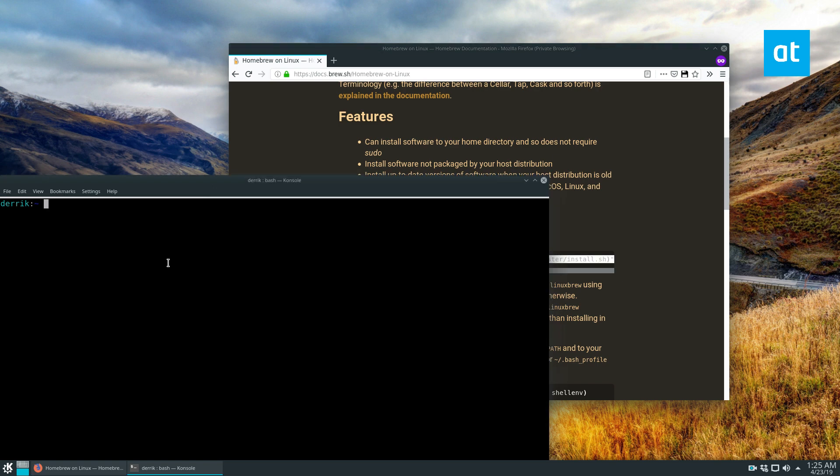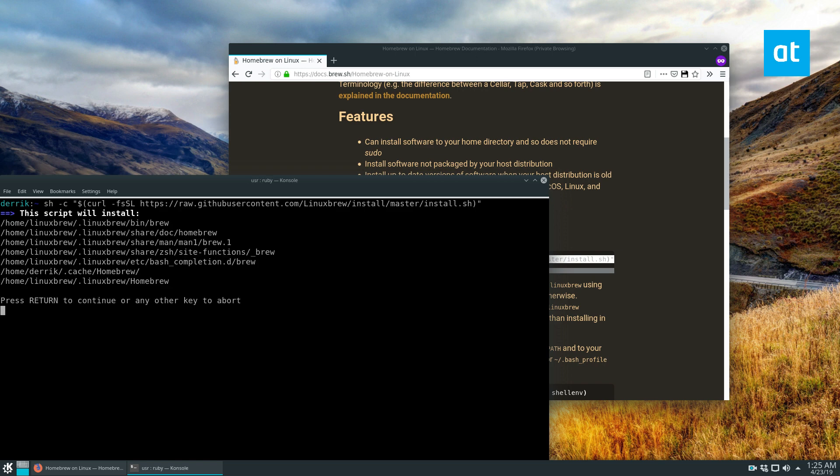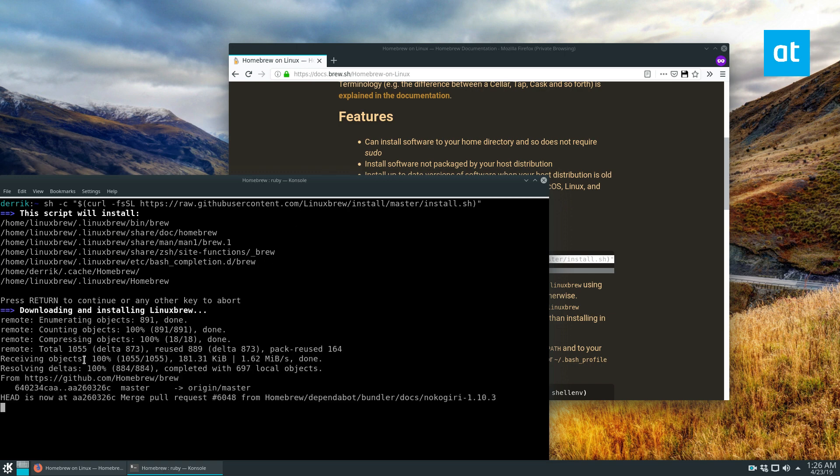And we have this all broken down in the article that I wrote. So if you don't understand the commands, you can go ahead and just check out the link in the description. But you can install it by just running this command here. And it tells you exactly what it's going to do and where it goes. And then you just press enter and it will download everything.